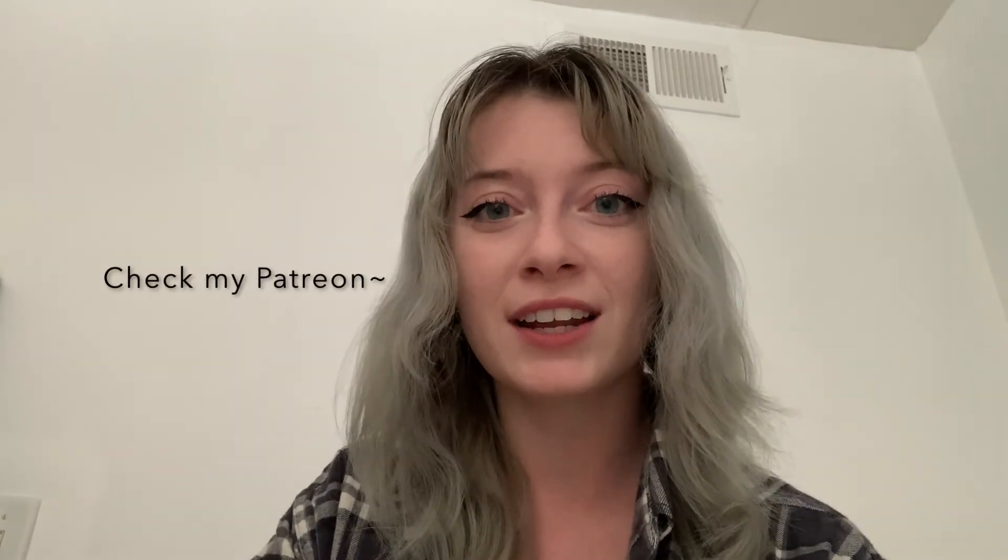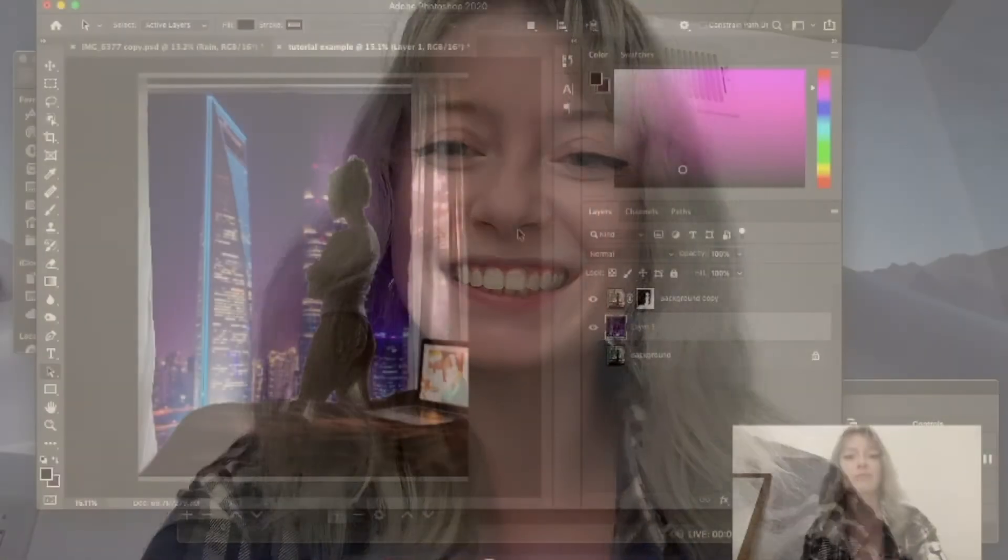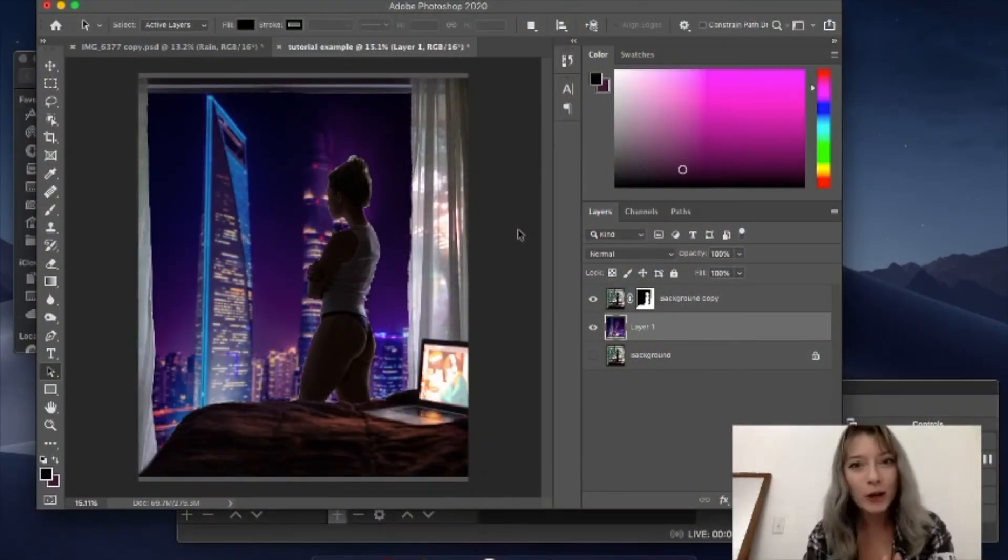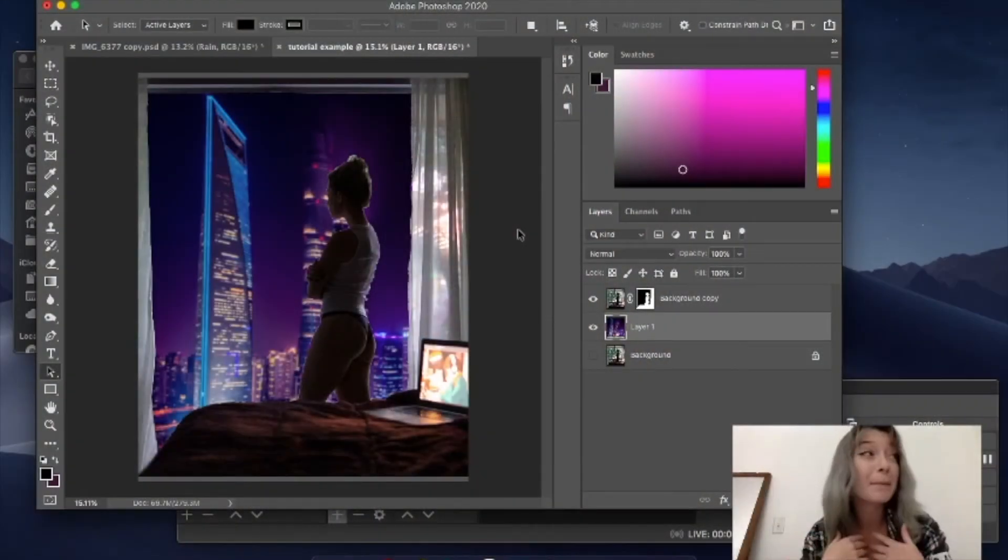I'm just gonna walk you through how I did the editing, and also if you're part of my Patreon in the best friends tier, then you'll have the ability to download the PSD file and walk through it together. So let's go.